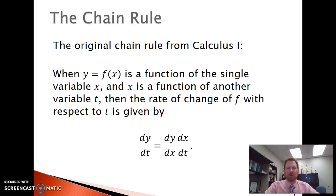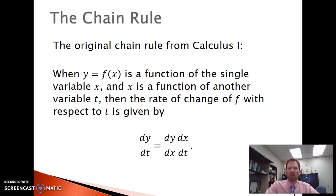First we will bring to mind the chain rule from Calculus 1. We said that when y is a function of x and x is a function of another variable t, then the rate of change, or the derivative of f with respect to t, is given by dy/dt equals dy/dx times dx/dt. You may have learned the chain rule in the Newtonian interpretation; this is the Leibnizian version. It's the derivative of the outer function with respect to x times the derivative of the inner function with respect to t, and that gives us the derivative of the entire function with respect to t.